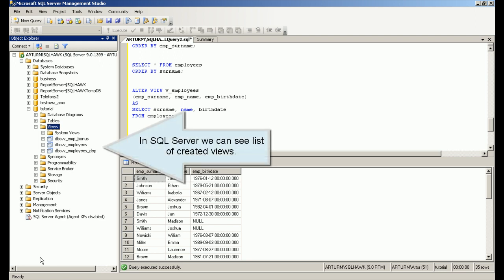In SQL Server we can see a list of created views.